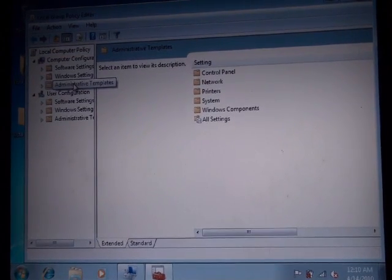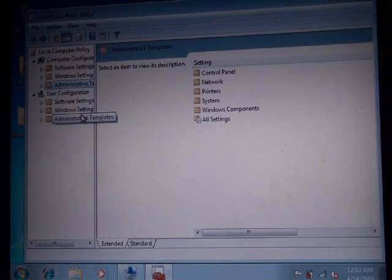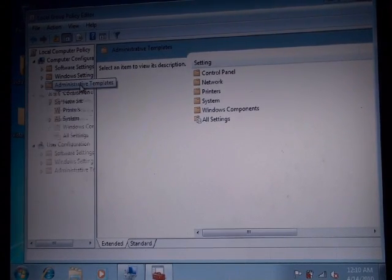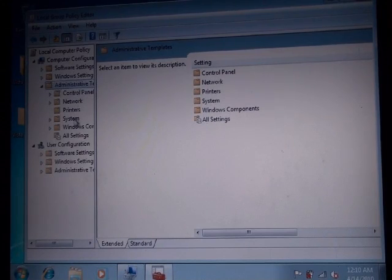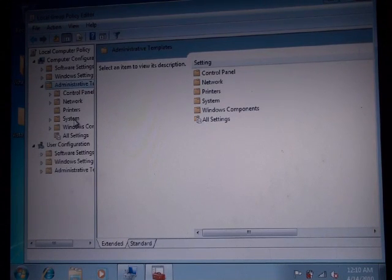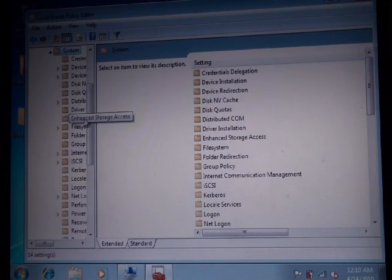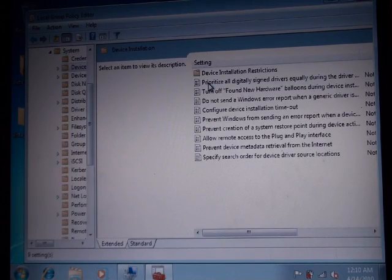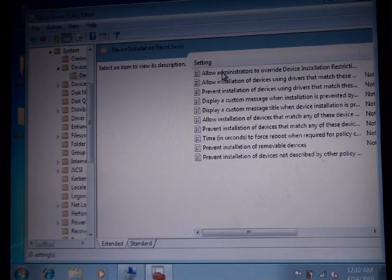So right here when gpedit opens up, you have to go into Administrative Templates, double click that, then go into System, double click that, and then go into Device Installation, double click that, then Device Installation Restrictions, double click that.